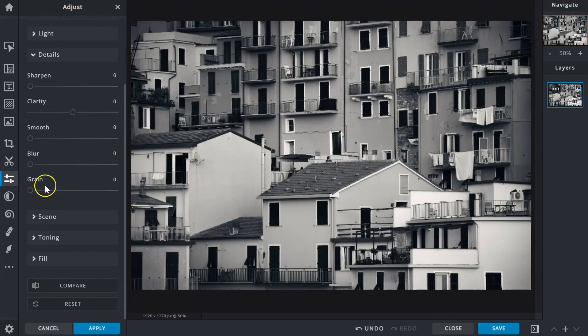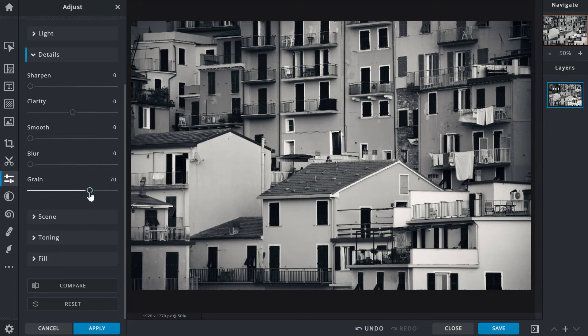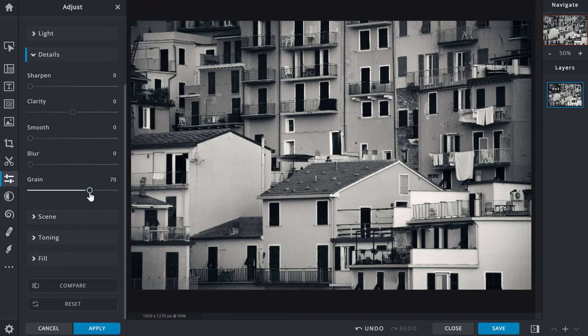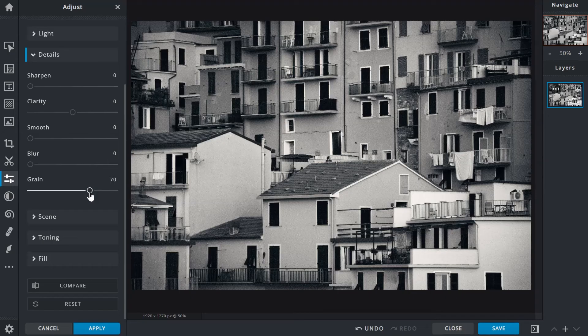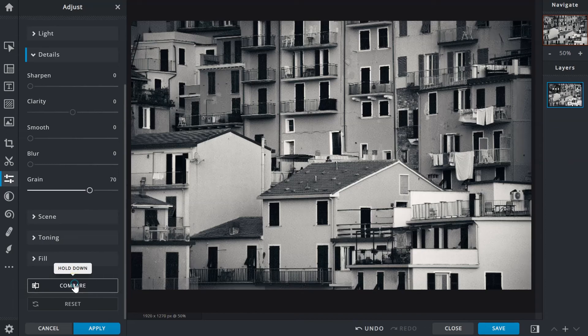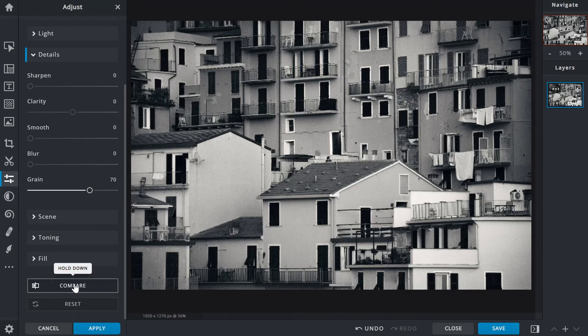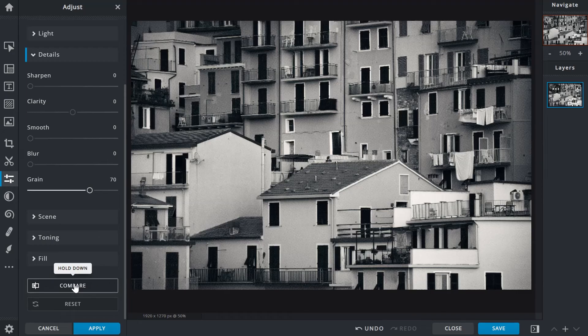The grain slider adds a film grain texture over images to replicate the raw nostalgic look of photos shot on film, and goes quite well with black and white images.